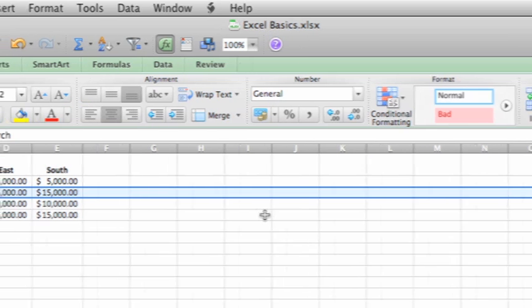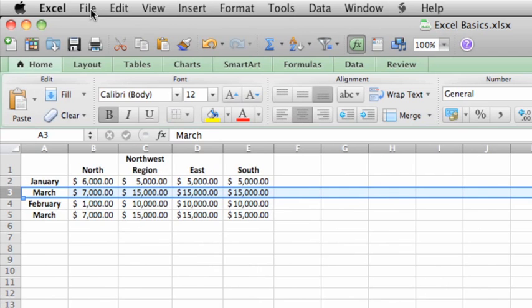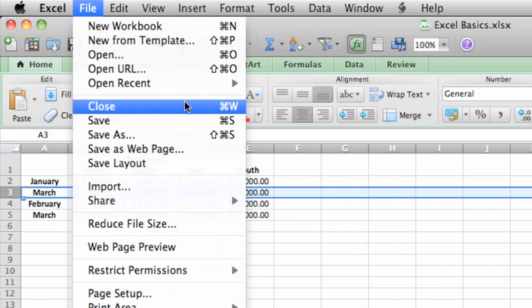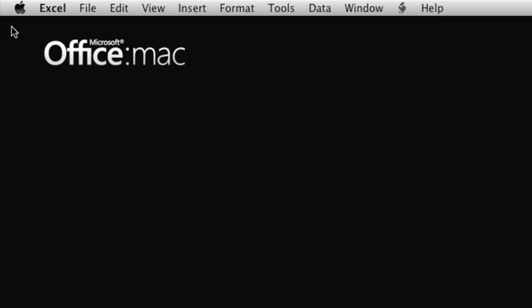When you're done with the workbook, you can click File, then Close, or click the red Close button on the upper left corner of the workbook window. When you close a workbook, you might notice that the Excel menu bar is still visible. This is because you closed the workbook, but not the application.